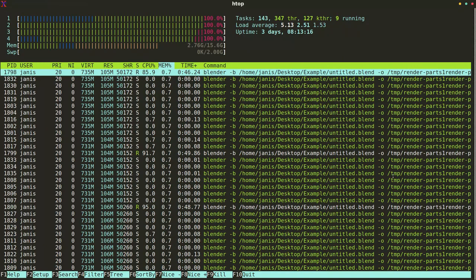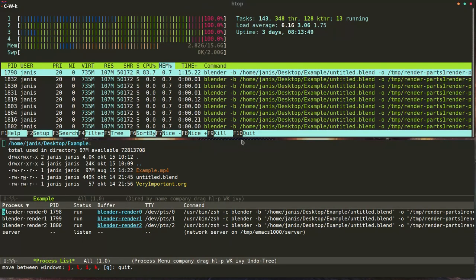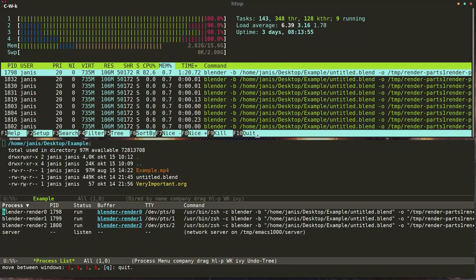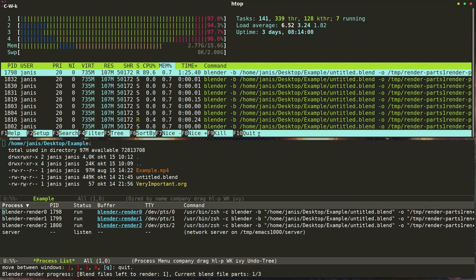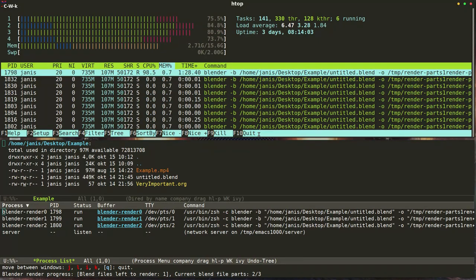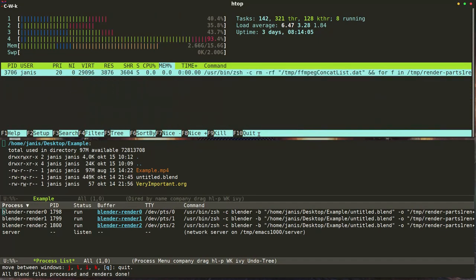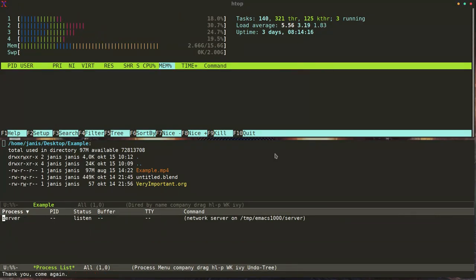You can see them in white. Let's take a look side by side at the system resource use and Blender processes. Here we can see how rendering is finishing up and system usage is falling back down to normal. Also you can see how the Blender processes have disappeared from the list in Emacs.